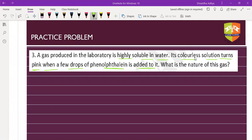The gas is basic in nature. The answer is: gas is basic in nature. The gas is ammonia, because ammonia is the only highly soluble basic gas. This was a question from 2014.